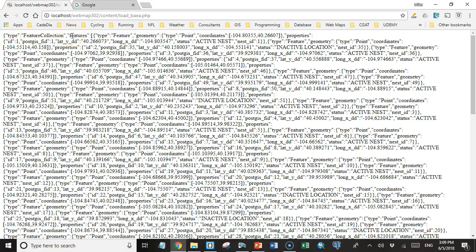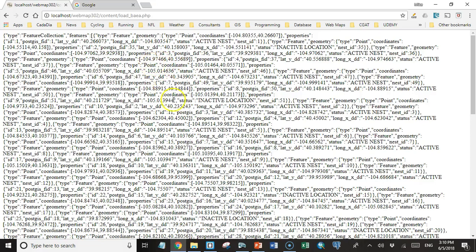So there we have it. We've queried the data in the database. We've converted that data into valid GeoJSON. And now we could take this GeoJSON and load it into Leaflet. And we'll see how to do that in the next lecture.